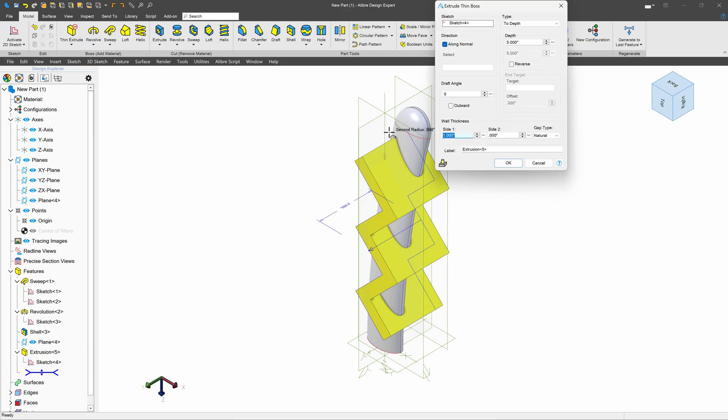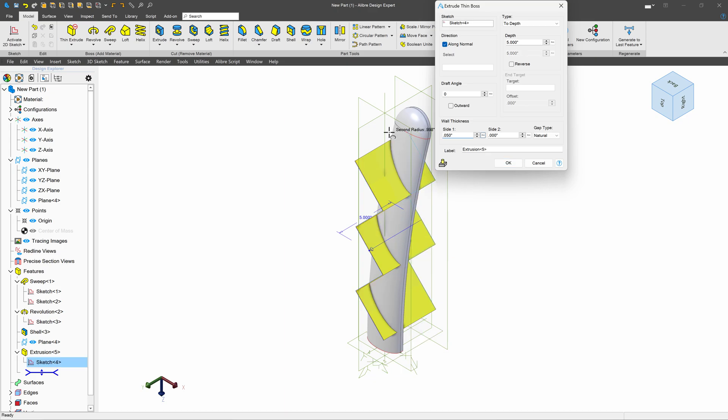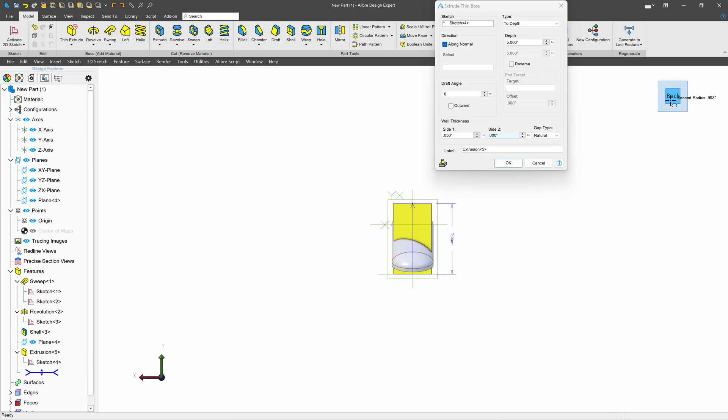And on side one, I'll say 0.05. On side two, I'll say 0.05 again. So that we're extruding pretty central.